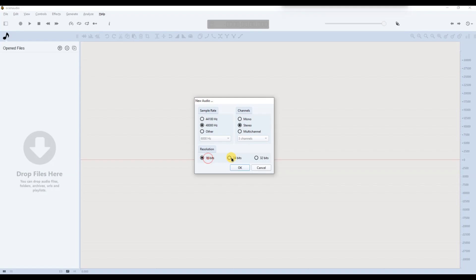After that, pick your resolution: 16-bit for basic recording, 24-bit for better quality, and 32-bit for high-end needs. 24-bit is a good balance for most users.